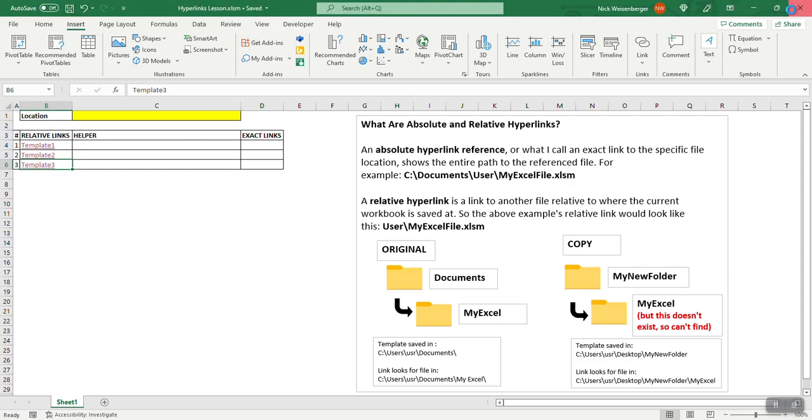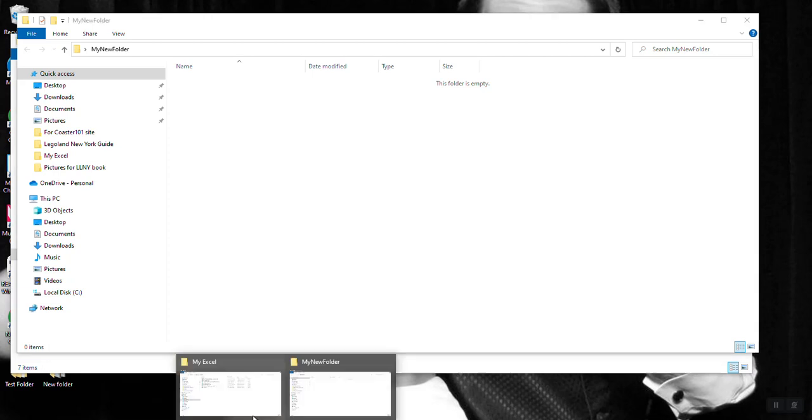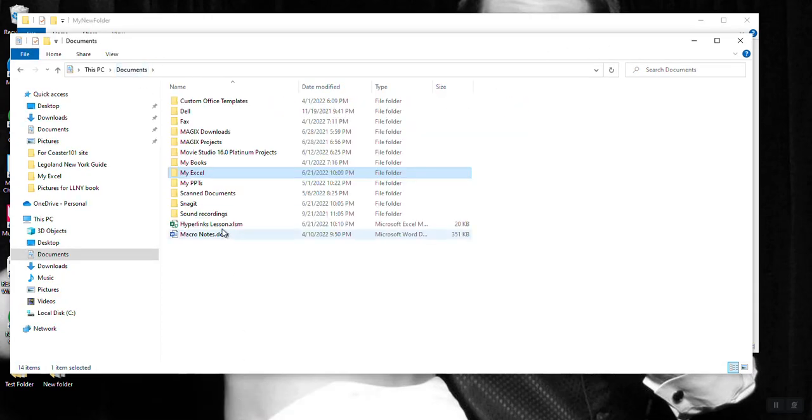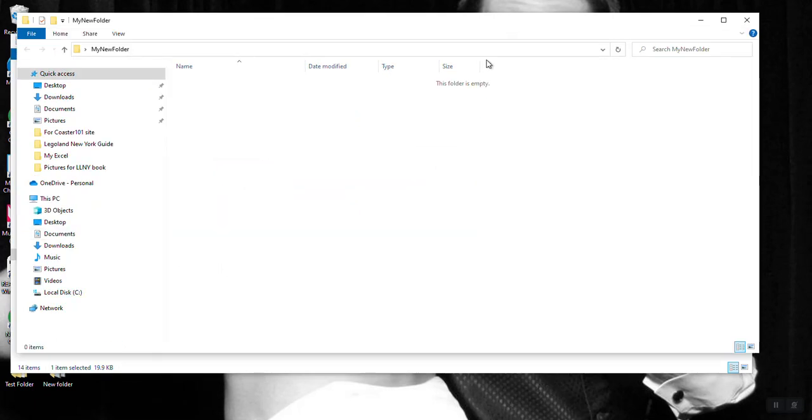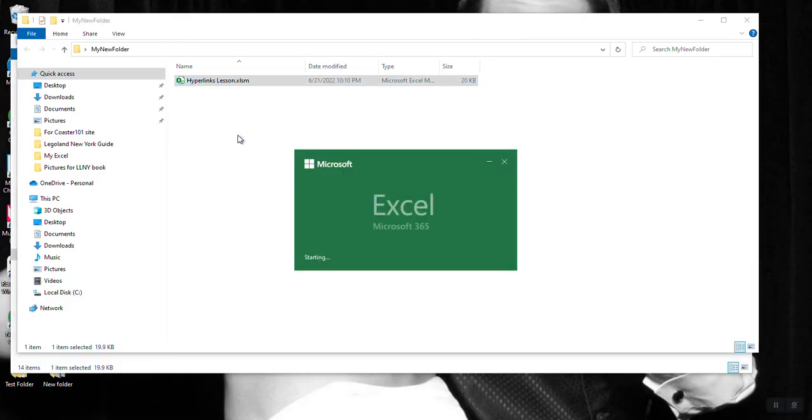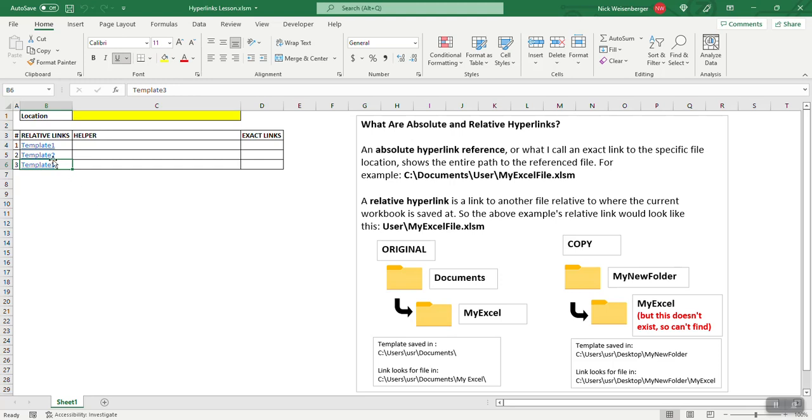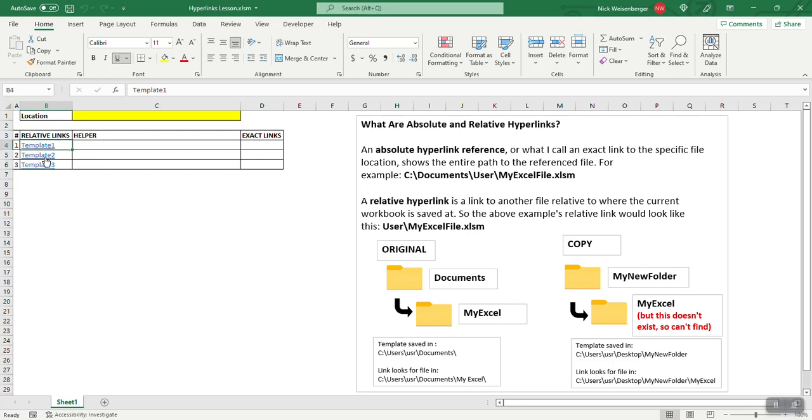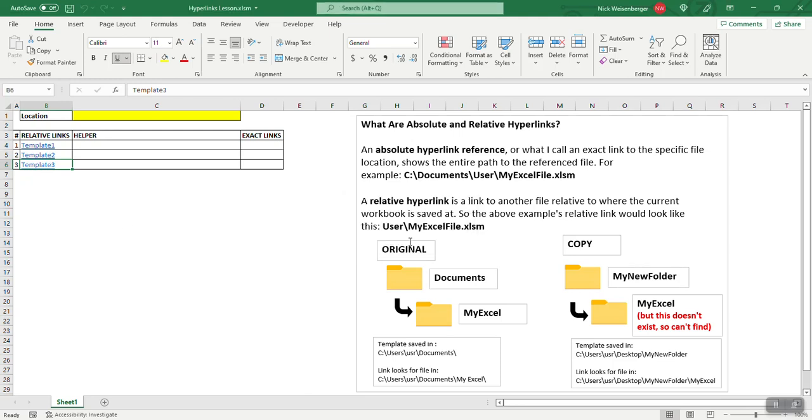So here's my original document here. If I copy this or even if I did a save as and I move it over here, I open it up. If I click the links now, the links don't work anymore.